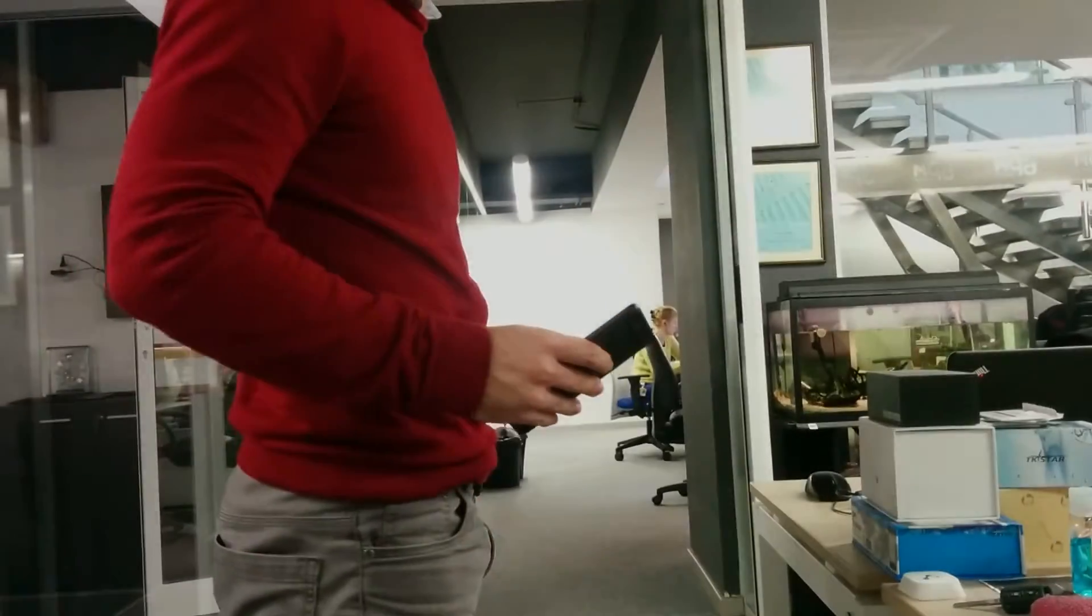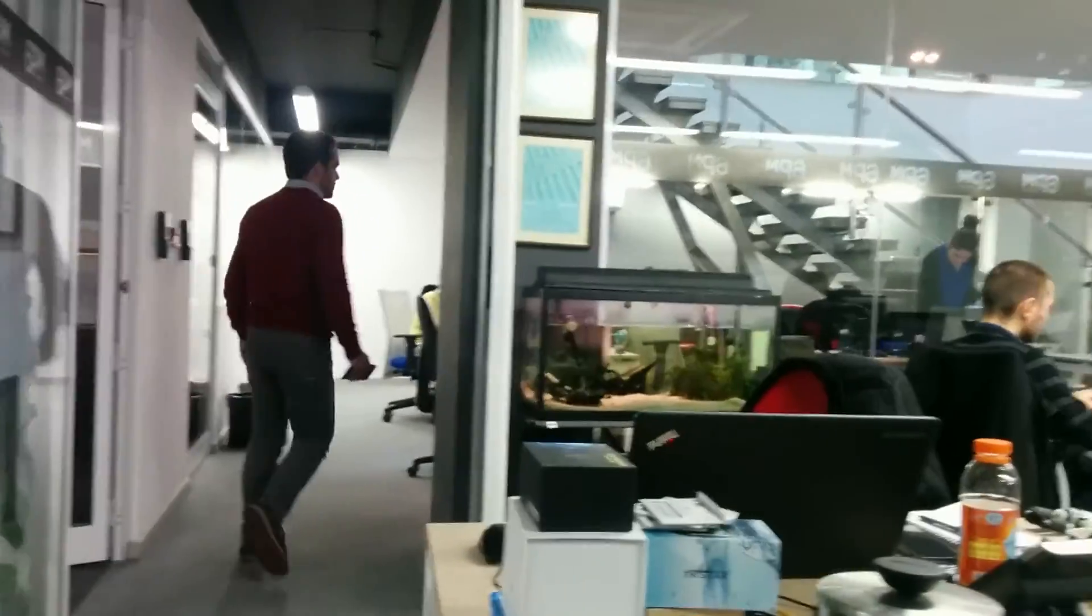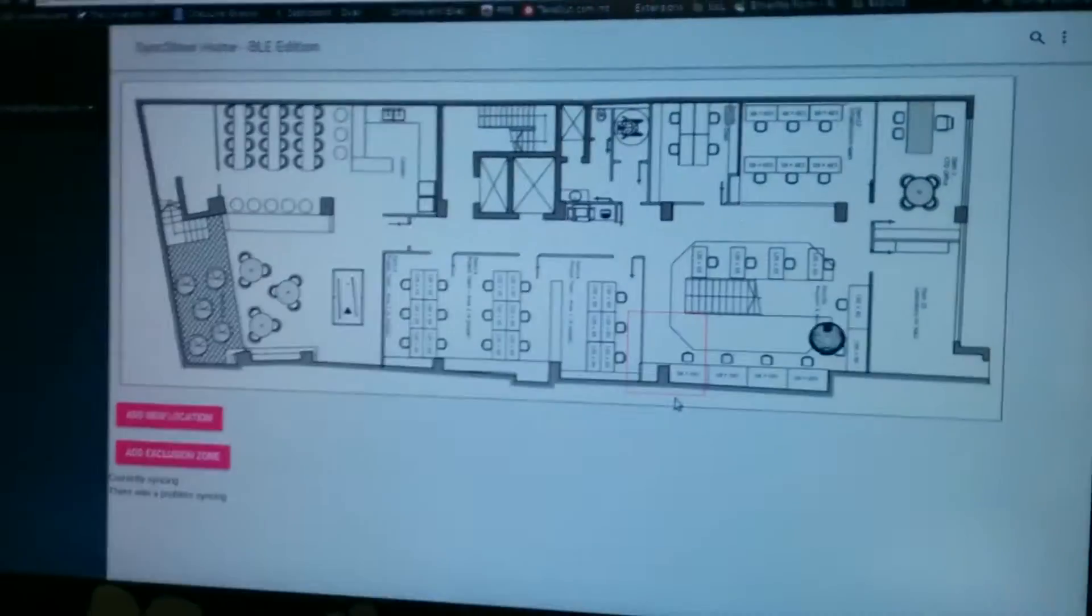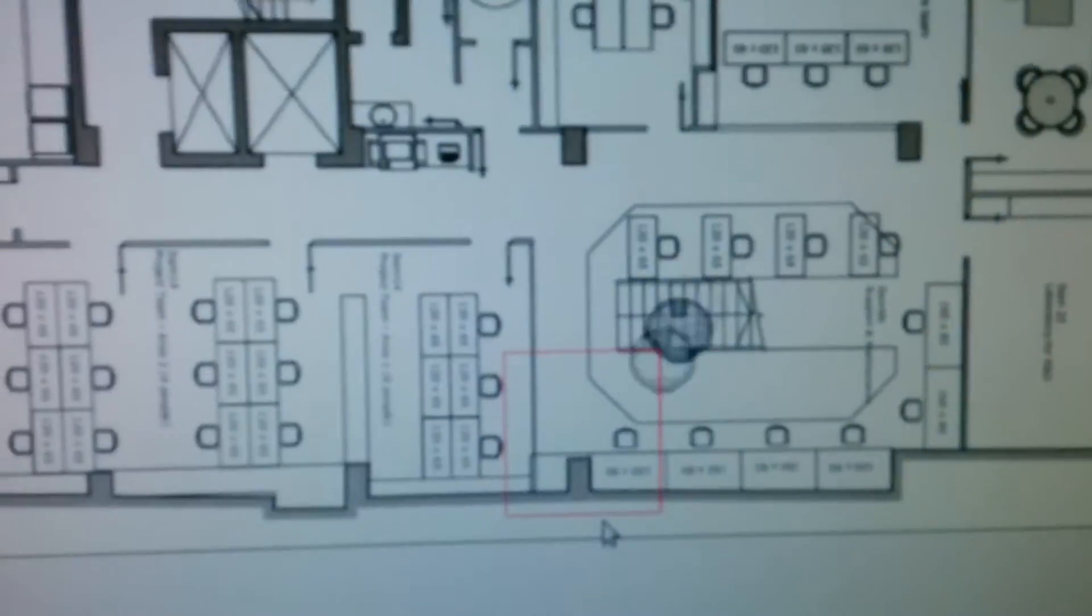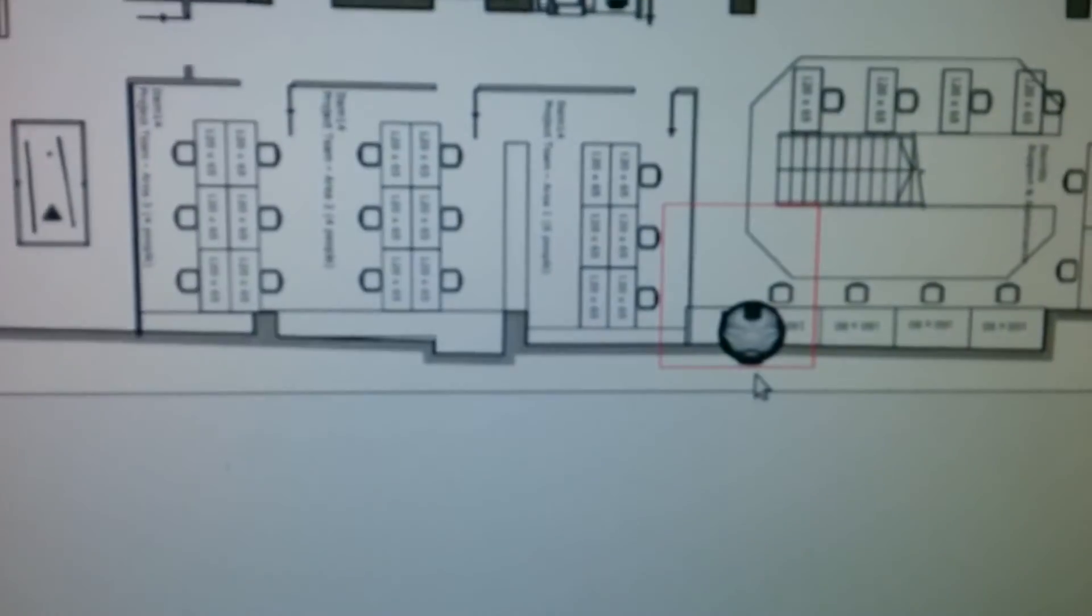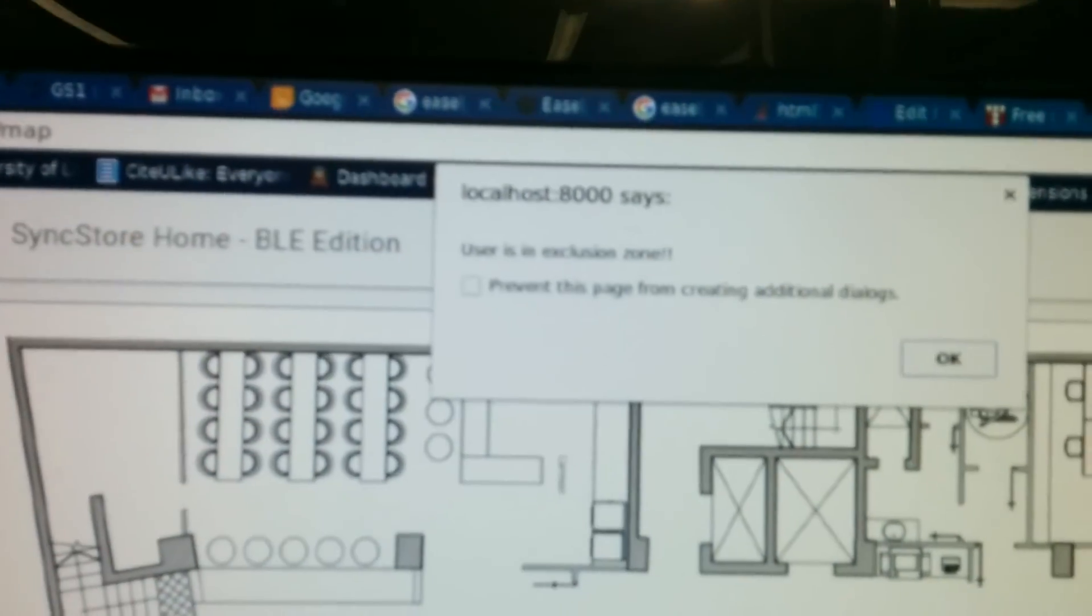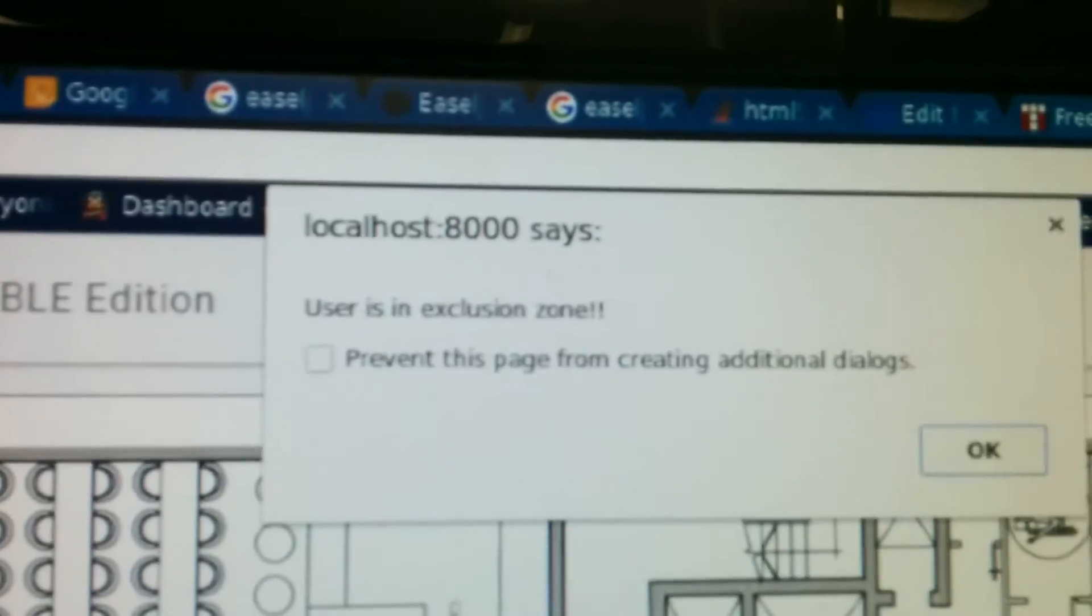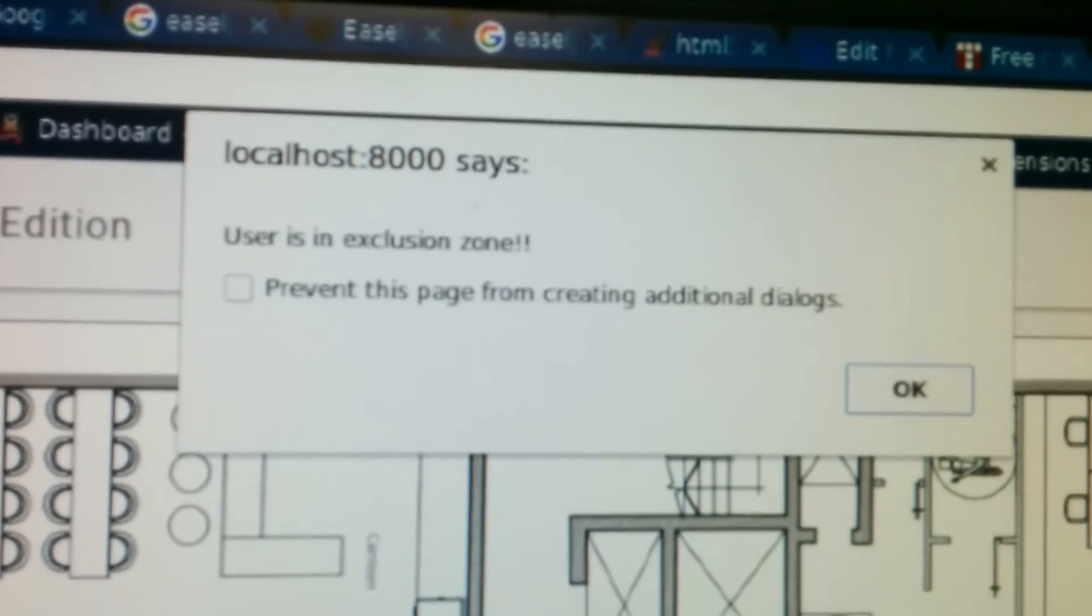It's taking the Android phone and just walking towards the exclusion zone. I'm focusing back on the screen, there we go. So, and there we go. He went into the exclusion zone. And we get a pop-up saying the user is in an exclusion zone.